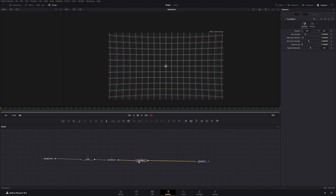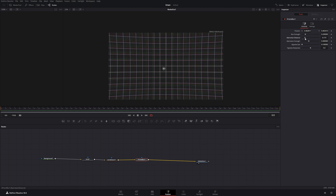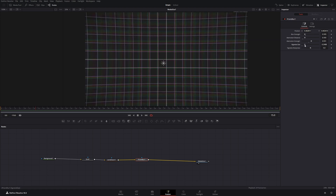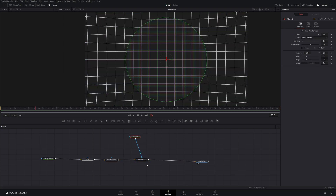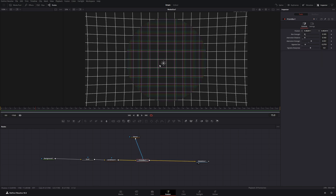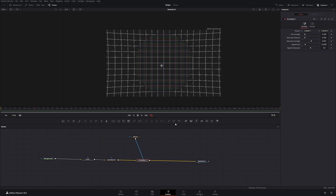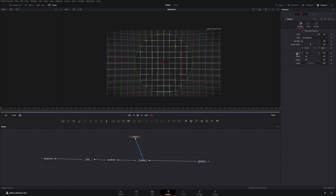Drag Prism Blur into the node tree and move the center point a little bit off-center so we don't have an obvious cross. Increase the aberration distance and increase the vignette size. Now it doesn't look great, but we want this effect only applied at the edges, so take an ellipse node and use it as a mask for the Prism Blur. It's only in the middle now, but we want the opposite, so click on the ellipse mask and click Invert, then increase the soft edge.